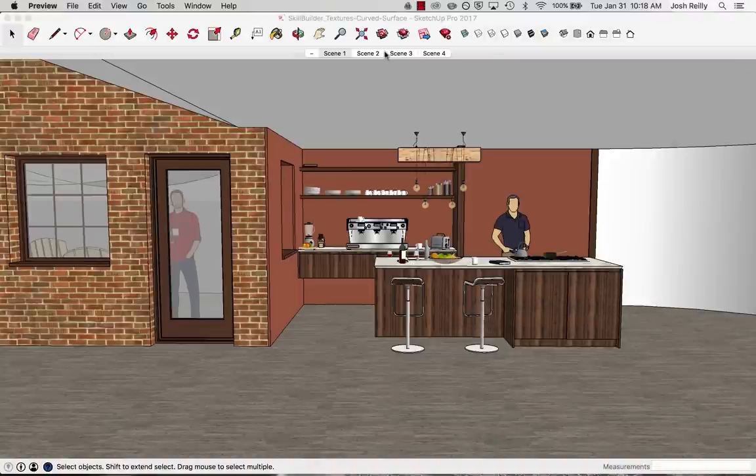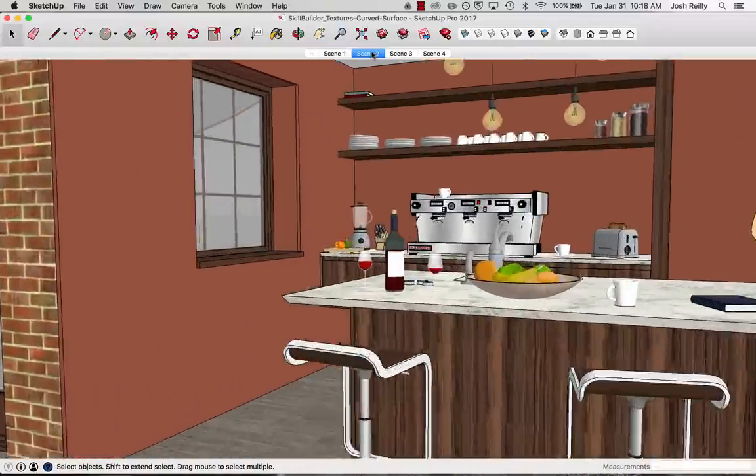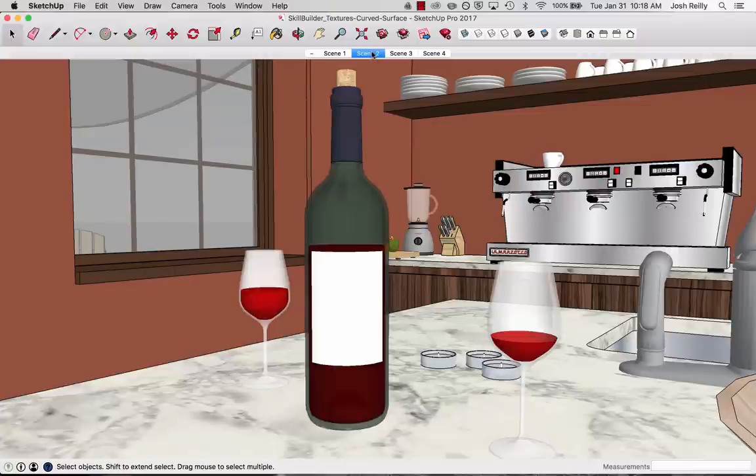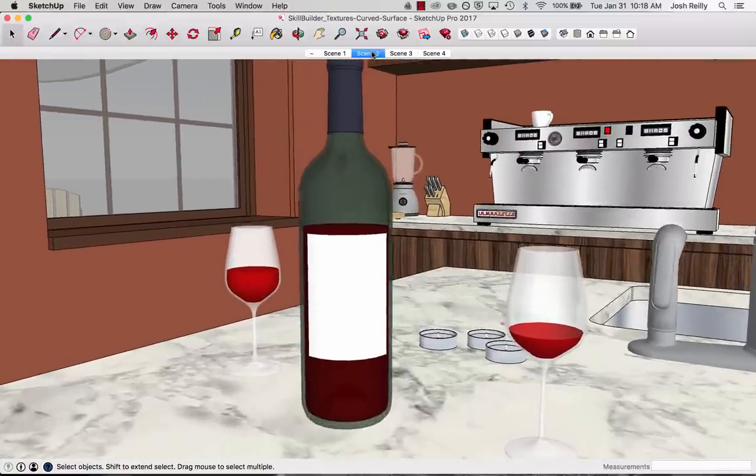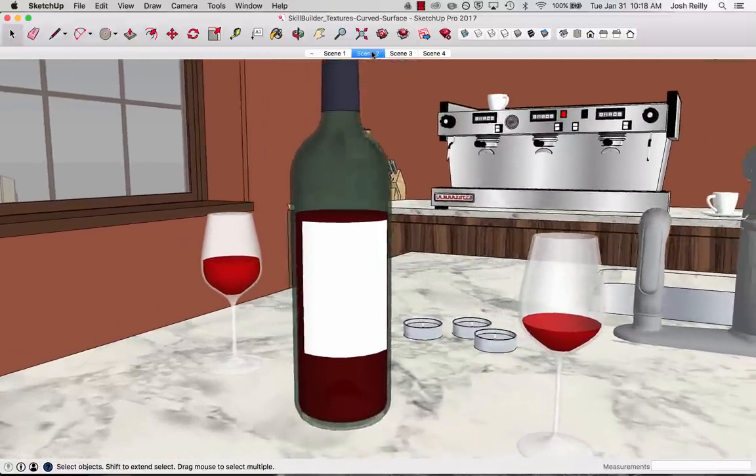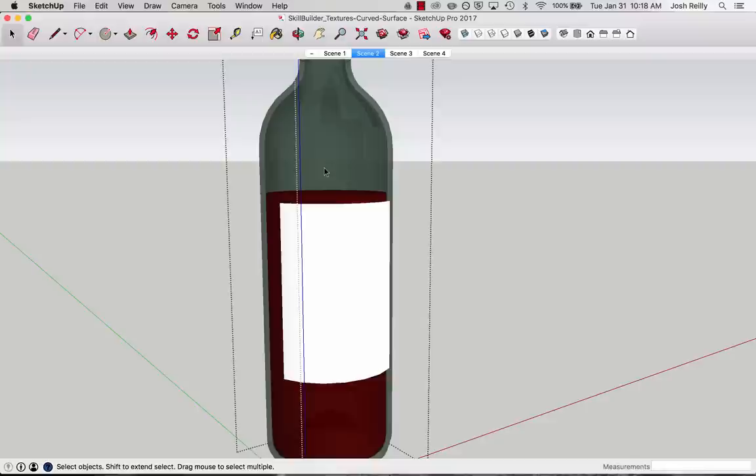Let's cruise over there and take a look. The first thing I want to do is get into the correct context before I import anything. So what I mean by that is I'm going to grab the select tool and double click into the edit mode for this wine bottle component.